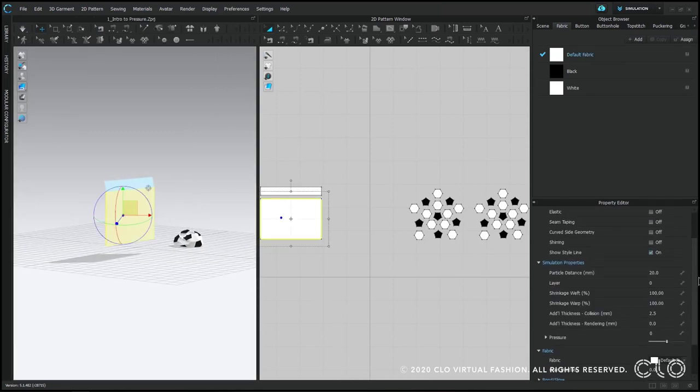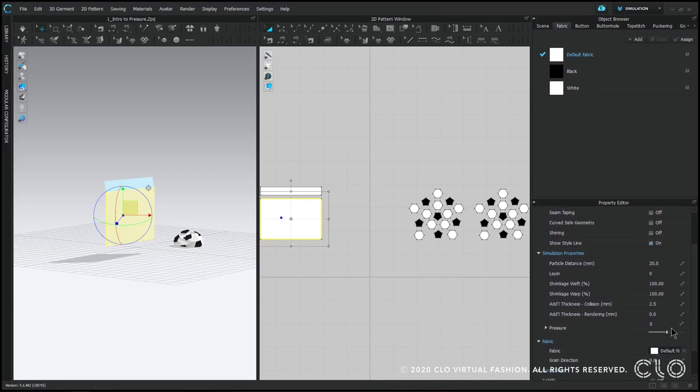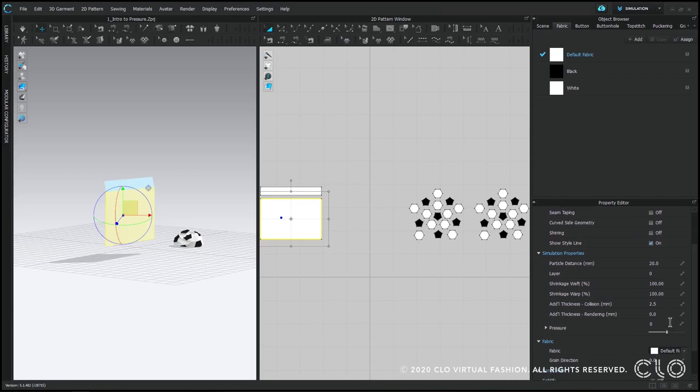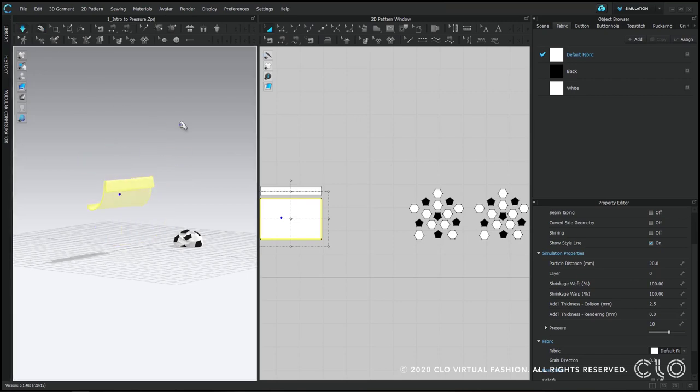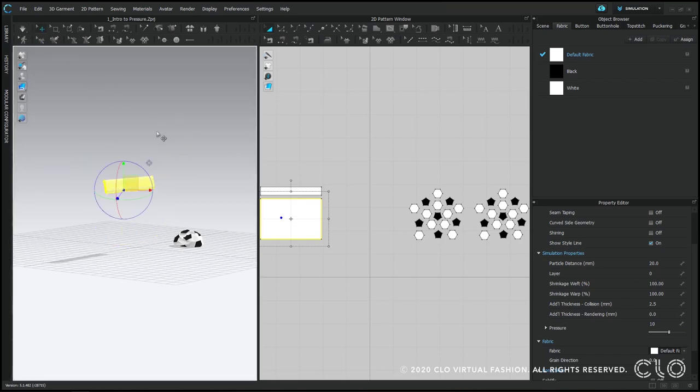So pressure is a property of a pattern piece. If I click on any pattern piece, I'll see that I have this little pressure slider. You can have a negative or a positive value. If I do a positive value and turn on simulation, my pattern piece is going to be pushed forward by a force.